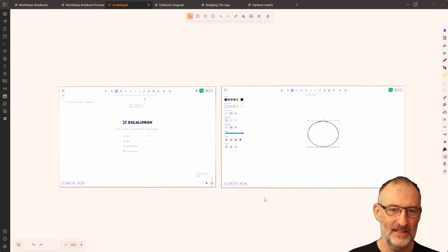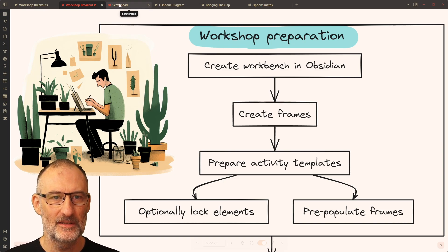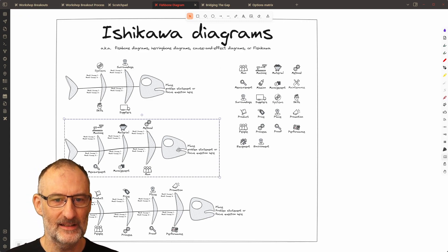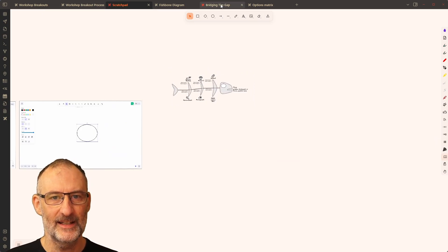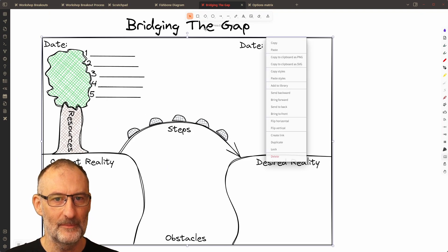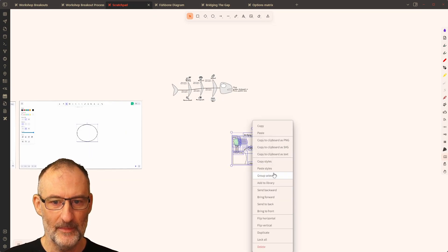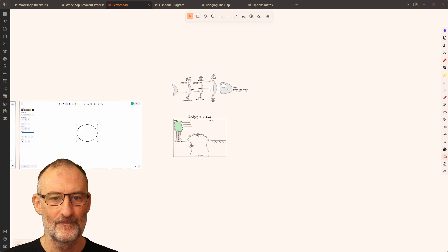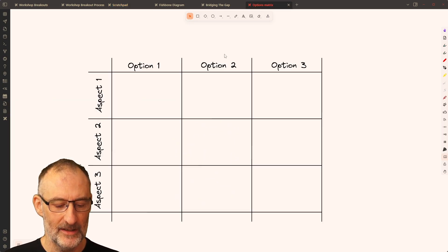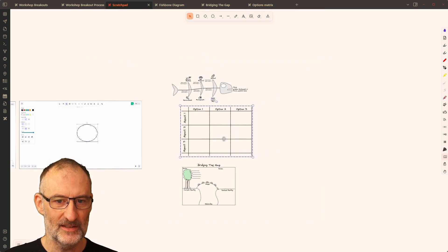The next thing you need to do is create your activity templates. I have these examples here that I'm going to use. I'll copy my fishbone template and paste it onto my workbench. Then I'll copy my bridge map template, bring it over, group those items so I can move them around more easily, and increase the size slightly. Finally, I'll take my options analysis template and bring it over to my workbench as well. So now I have these three items here.